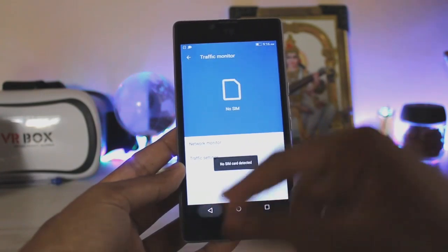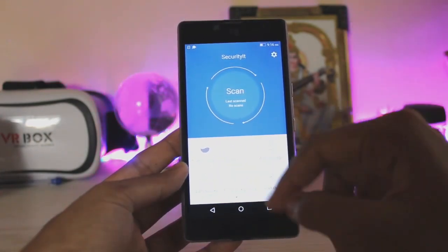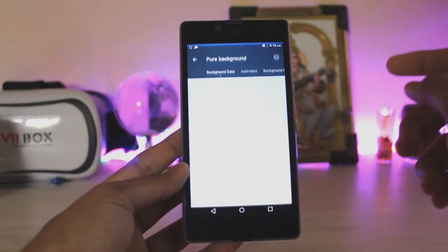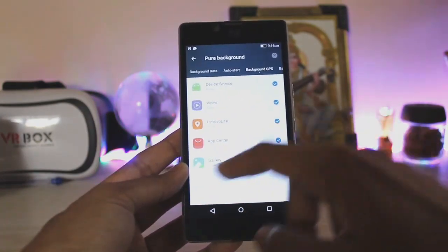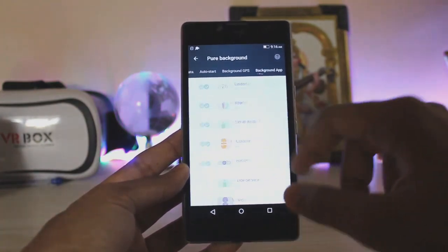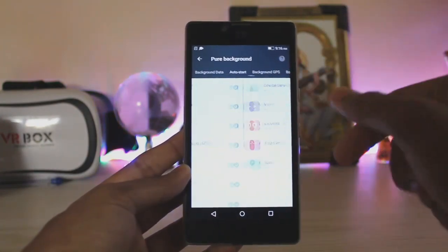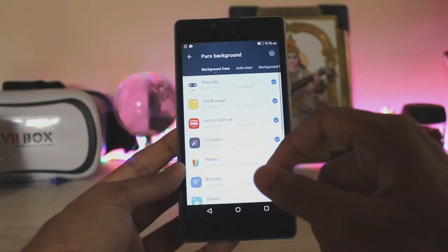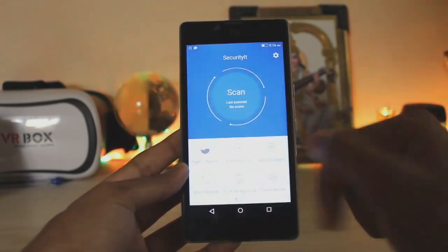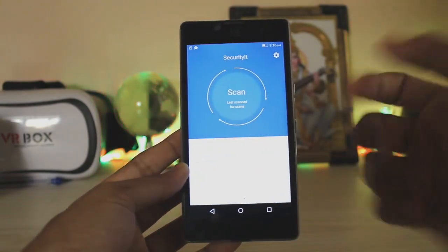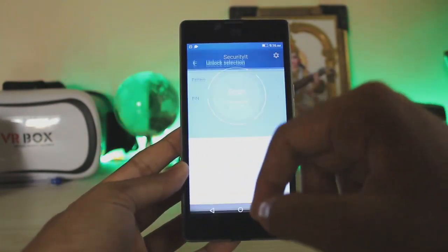It's essentially the same stuff as in any other phone. You have the spam blocker, app manager, and pure background — which gives you background usage info for every app, such as GPS usage and auto-start of apps. This is very handy. You can clean your device. There's also an anti-theft page.